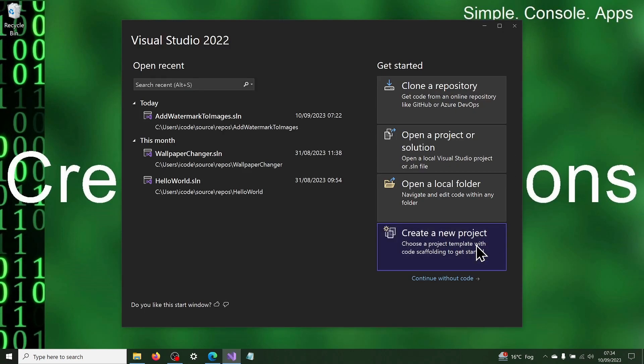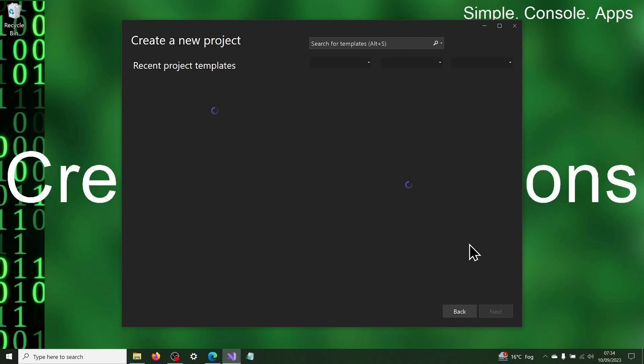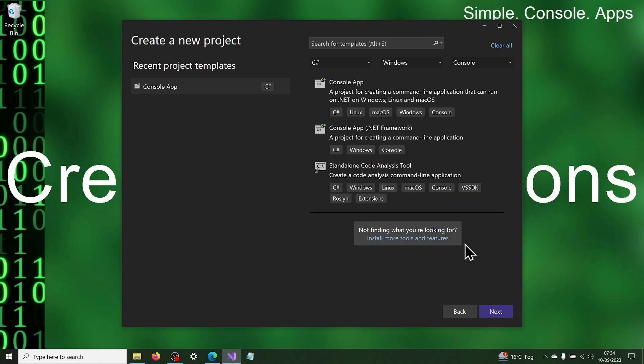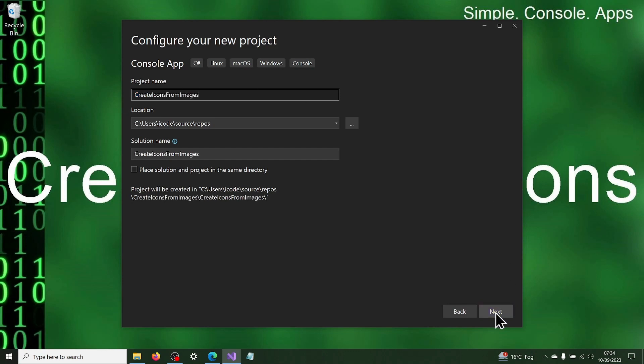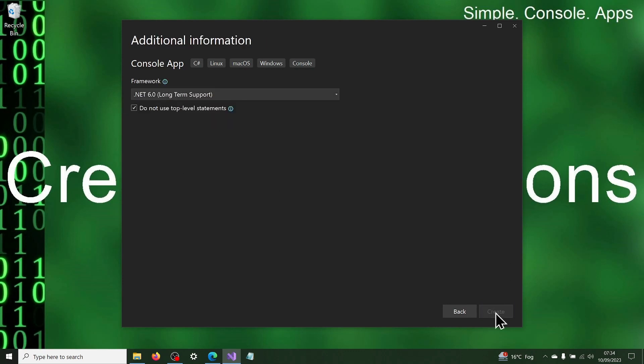Let's begin. Open Visual Studio and create a new console application and name it create icons from images and ensure that do not use top level statements is ticked. Once the program is created, delete the existing code.